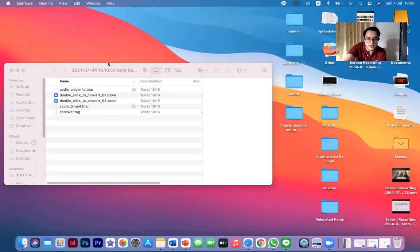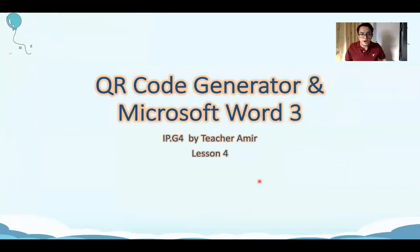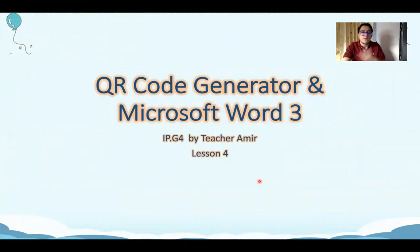Welcome back to our class. Let me share my PowerPoint with you. Welcome back, IP4. This is our fourth class together, and today we are talking about Microsoft Word.